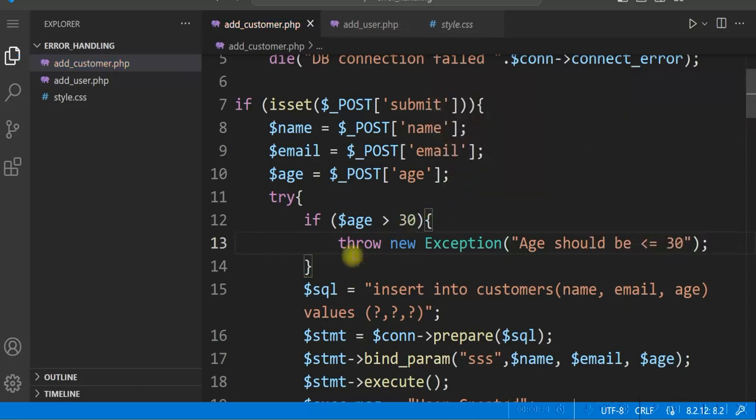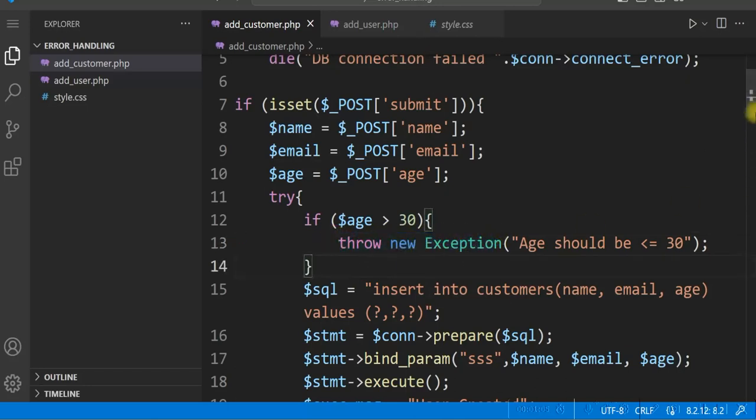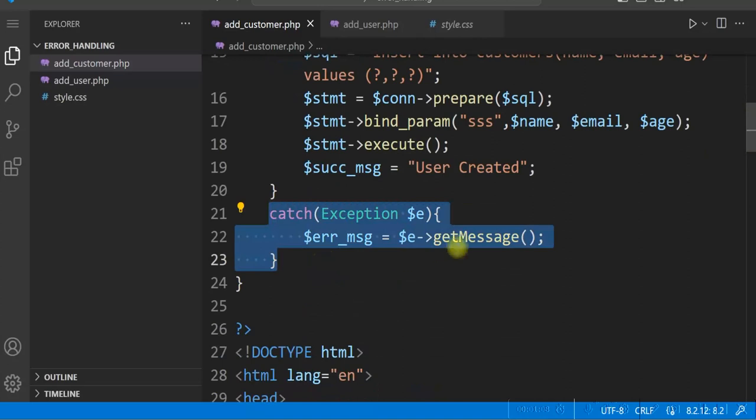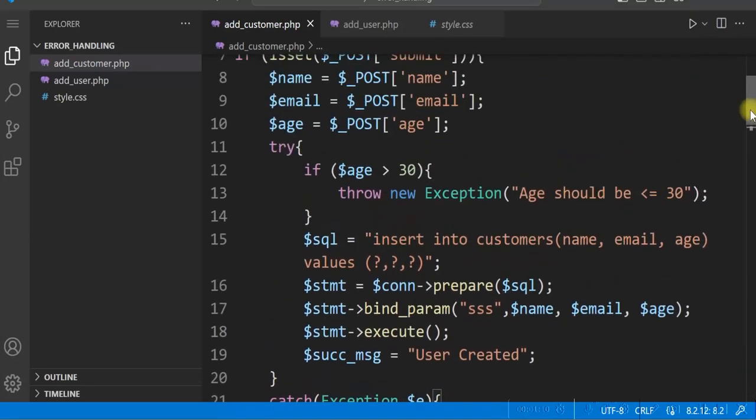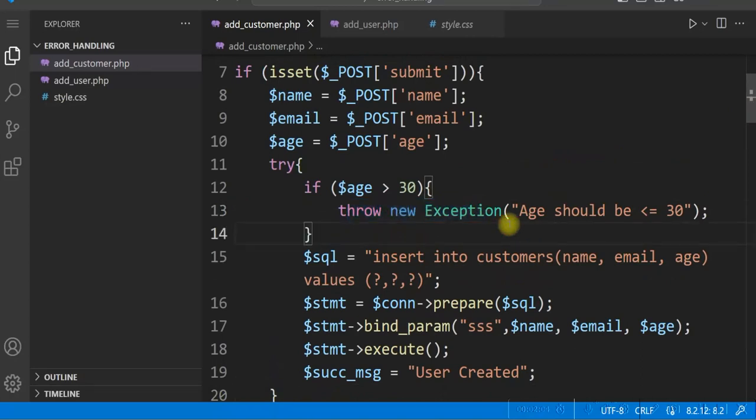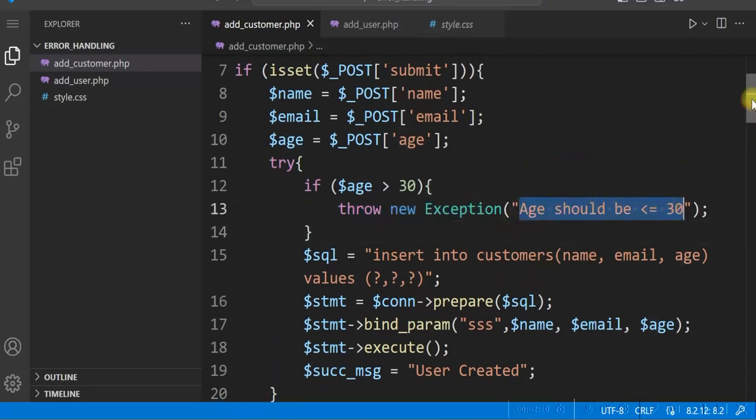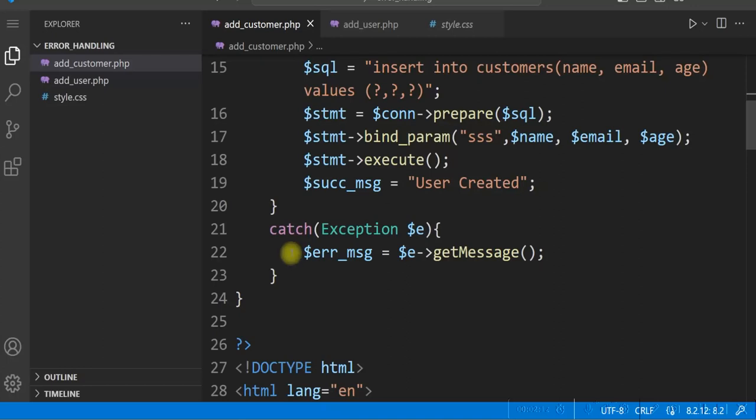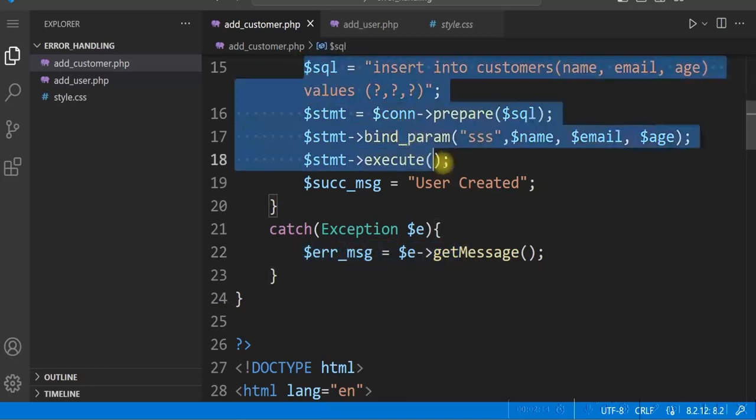So when we throw new exception here, the control will directly go to catch section and display the error message. So here we are throwing a new exception with the message as age should be less than or equal to 30. And the control will go to the catch section. Rest of the code will not be executed. So let's try.